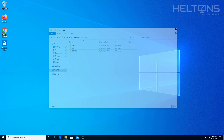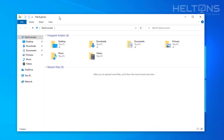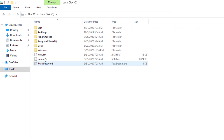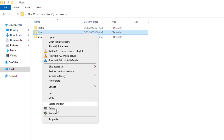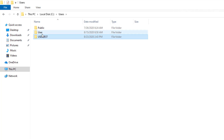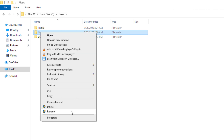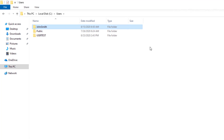Now close the registry editor. Open File Explorer, go to This PC, then C drive, then Users. I just changed that registry entry to John Smith, so now we're going to rename the actual folder. Because I'm on a different user account, I have the ability to edit that folder — if I were logged in as that user, I wouldn't be able to rename it. So here I'm going to rename the User folder to John Smith, and it has now been renamed.